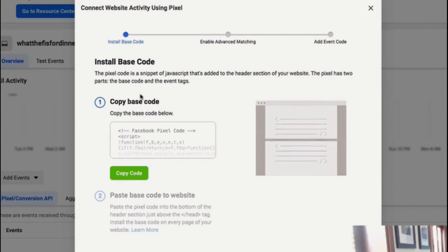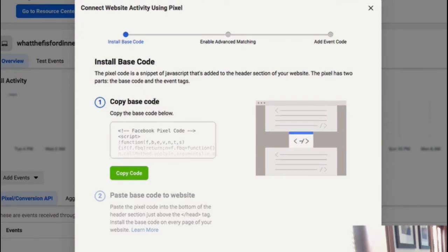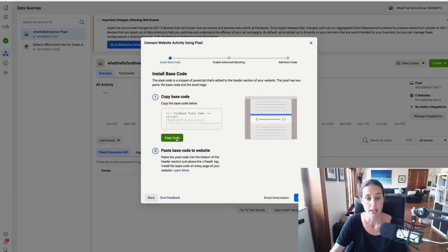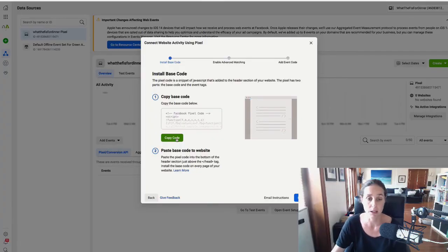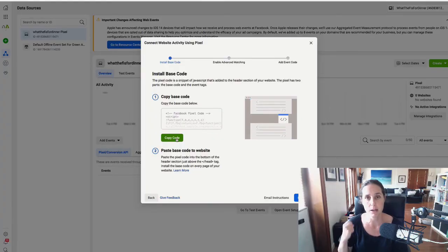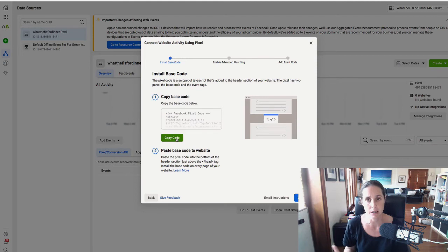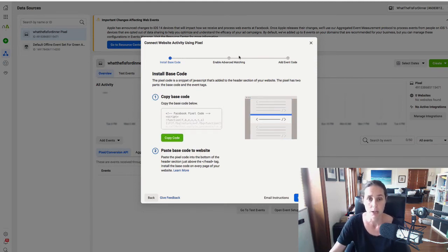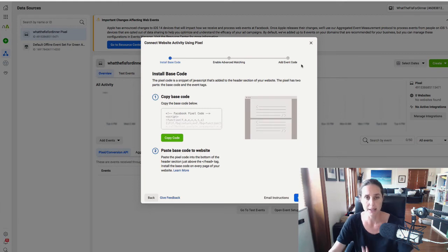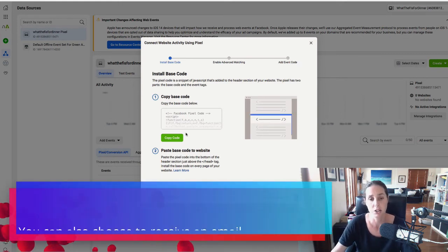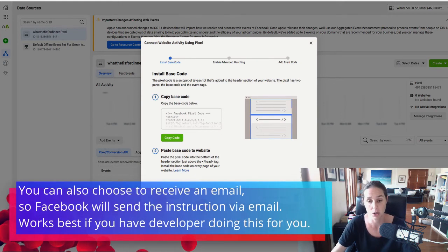When we do this, it's going to give us the base pixel code and we just can click copy code. And then our base pixel has been copied to the memory and we can paste it and put it in the header tag. Obviously this is going to go through setting up our base pixel code and all that kind of stuff. I don't really want that. I just want the base pixel code.